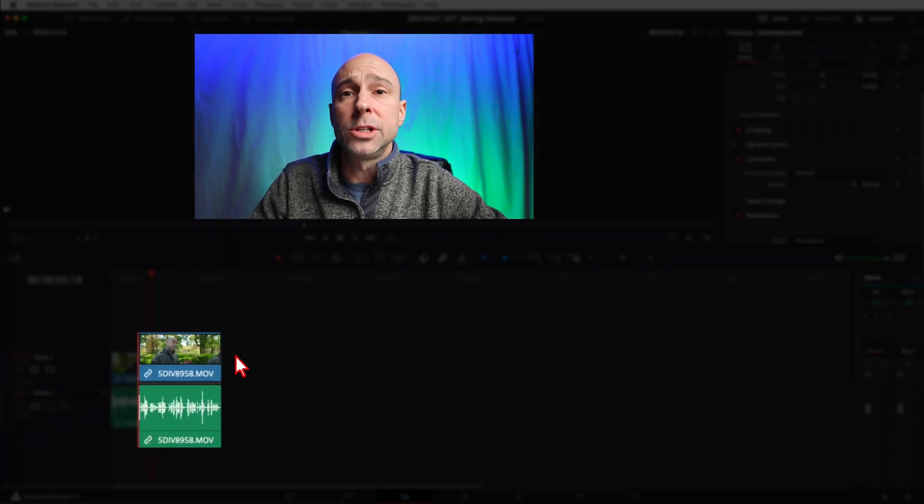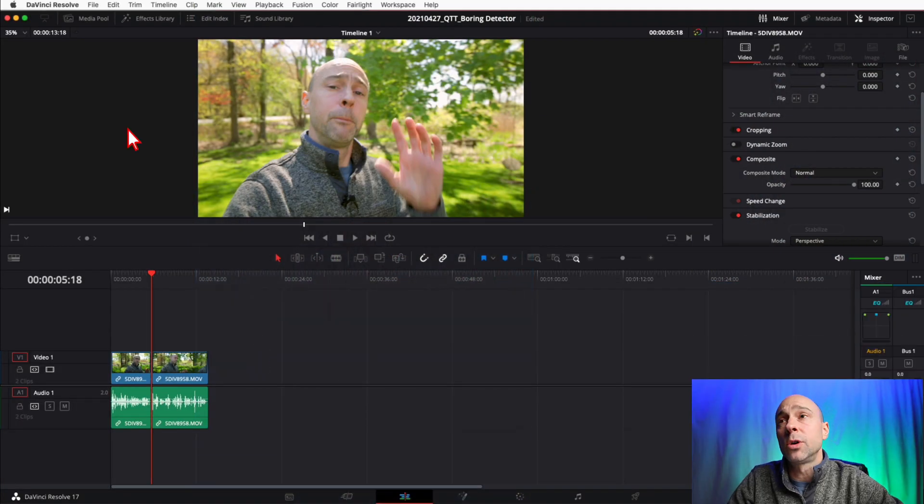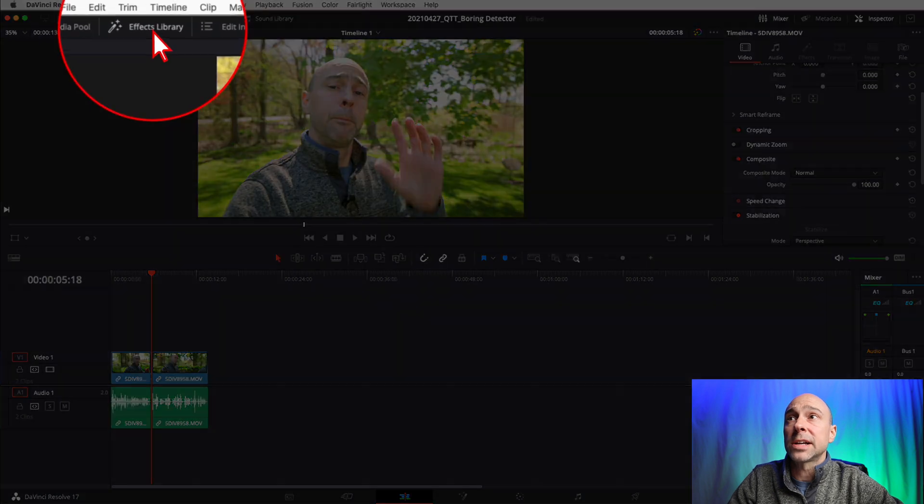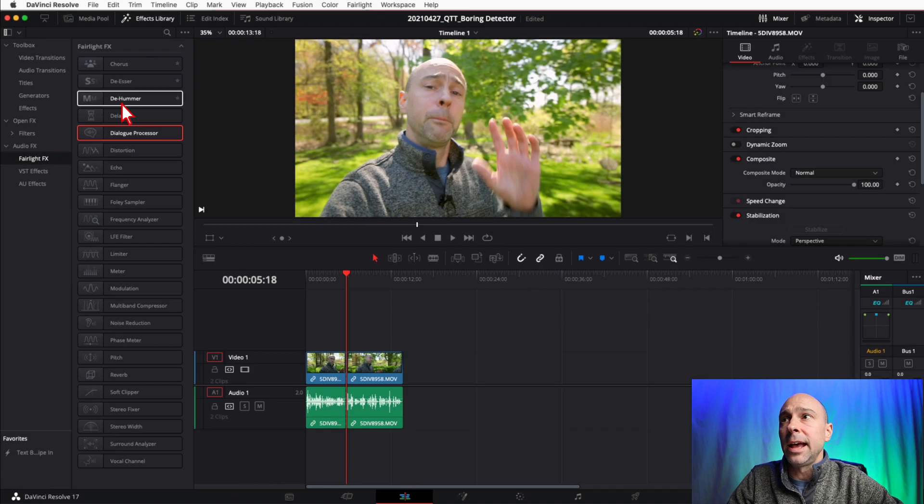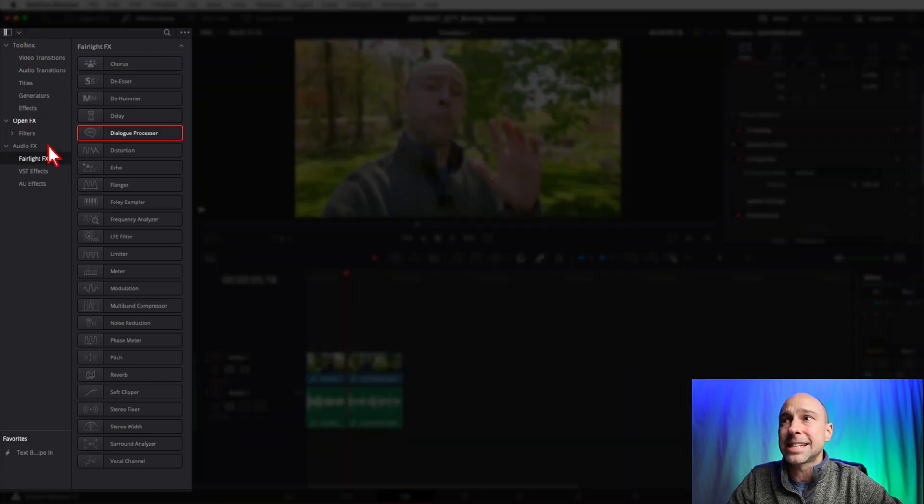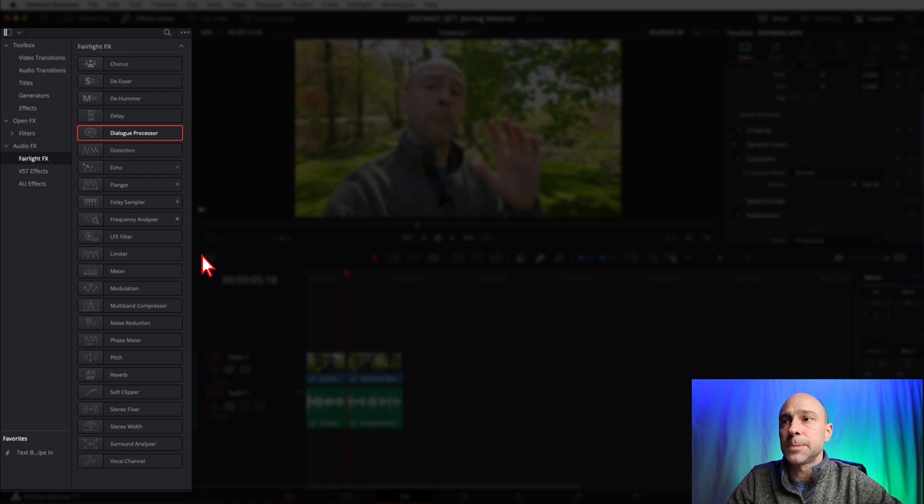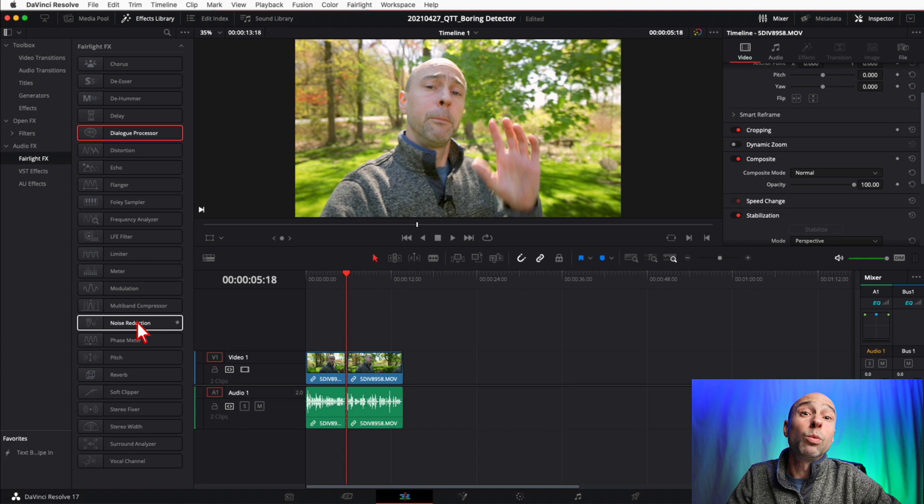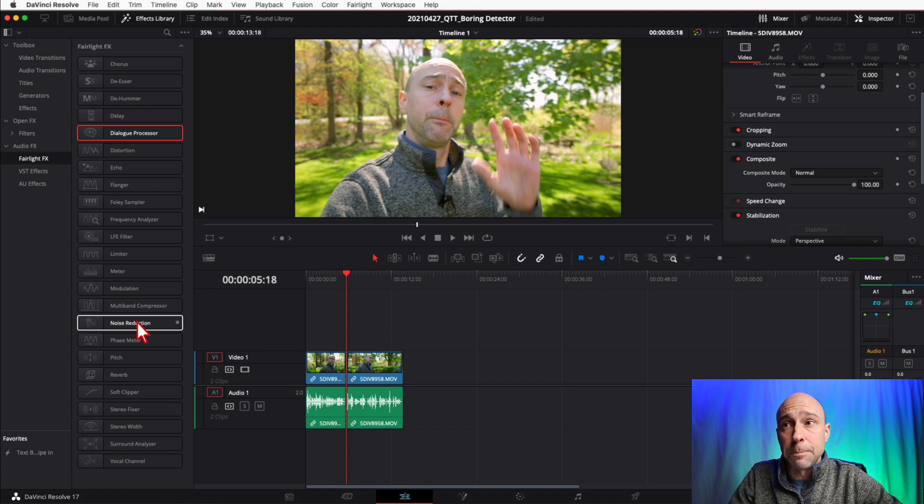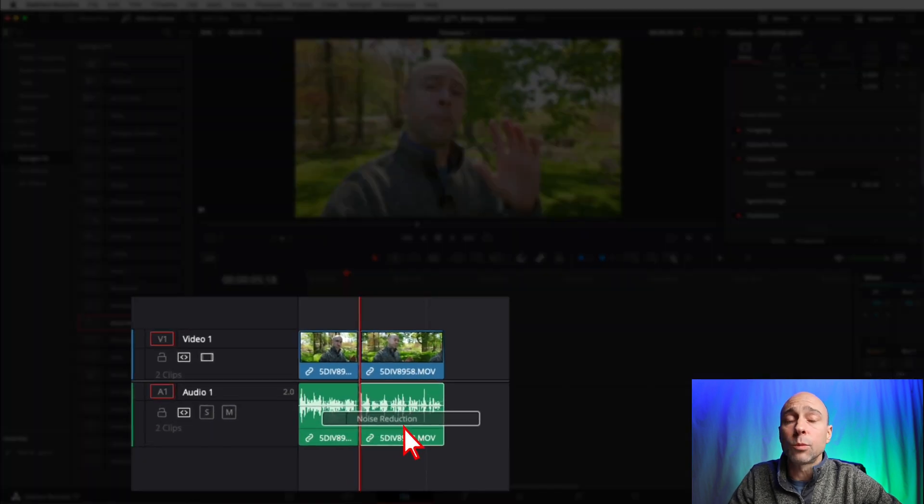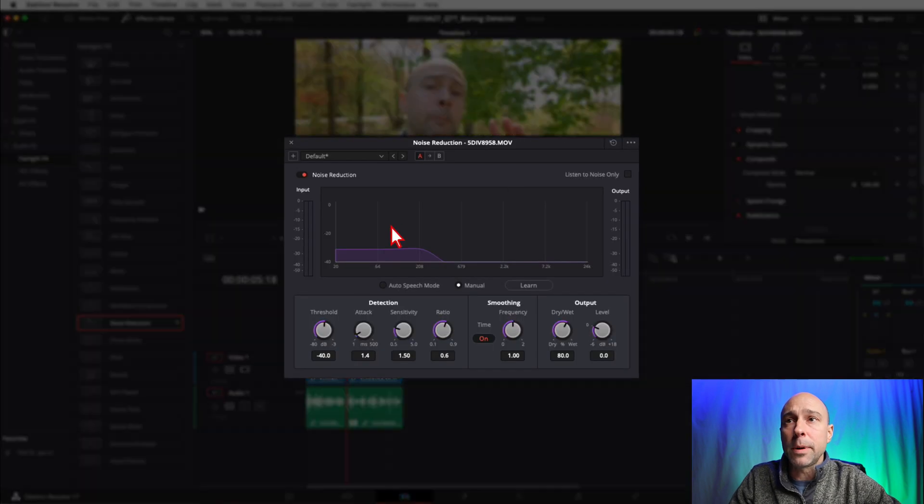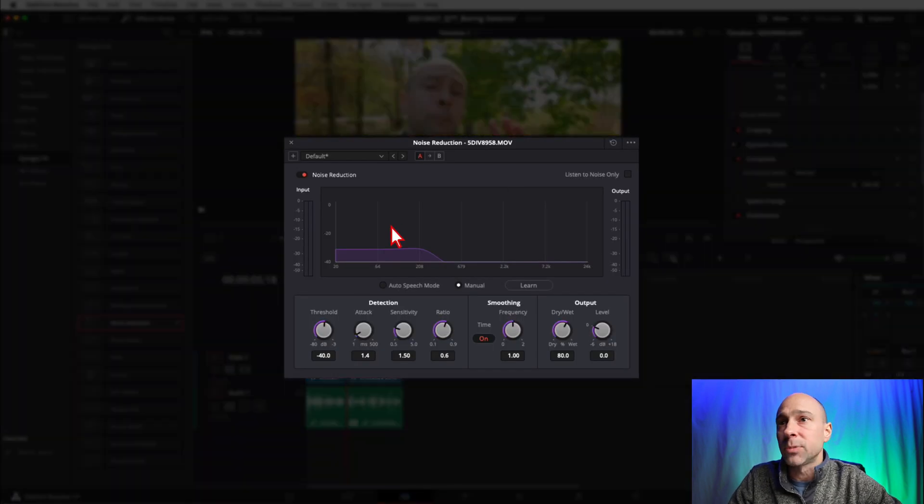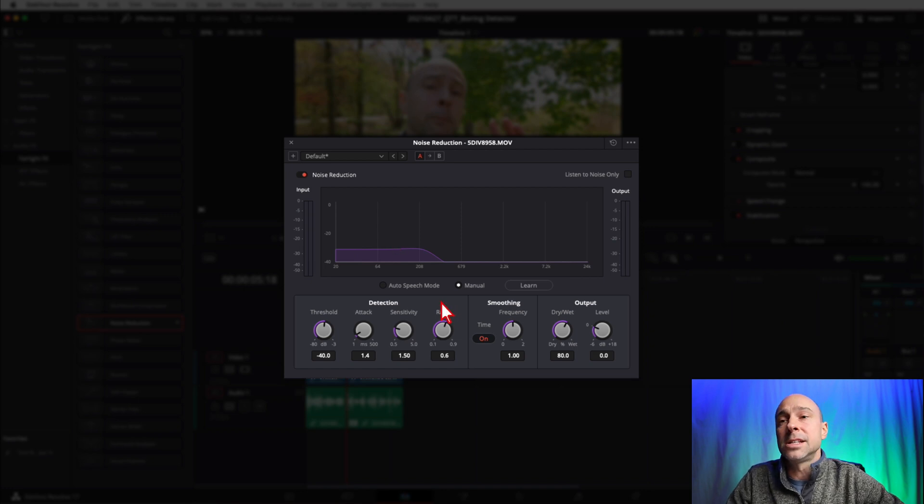The first method is dropping an effect on a clip. Let's say we want some noise reduction on one specific clip. First, come up to your effects library and click on that. On the left-hand side, come down to Fairlight Effects. I want to add noise reduction to one specific clip, so I can just click on this, drag it down, and drop it on whatever clip I want. Once I do that, it's going to pop up the window for me. You can make changes here and this effect is applied to just that one specific clip.